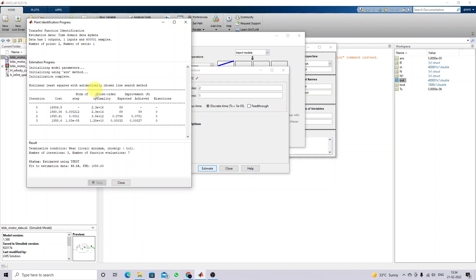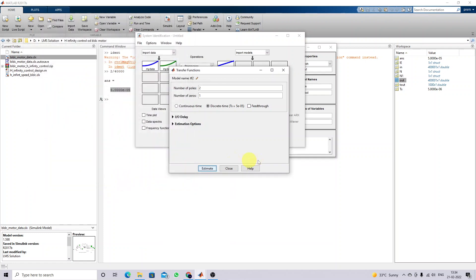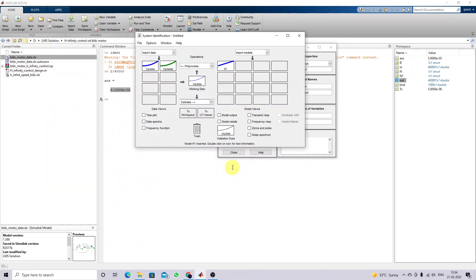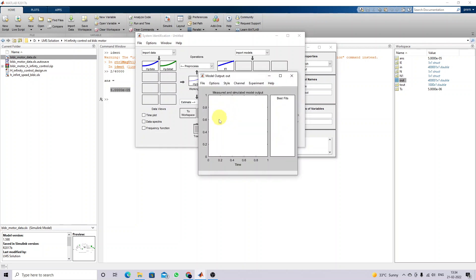The estimation process is completed. Close the estimation window and check the Model Output result. Here you can see that the blue line is our identified data, and the fitness value is around 93.19 percent.